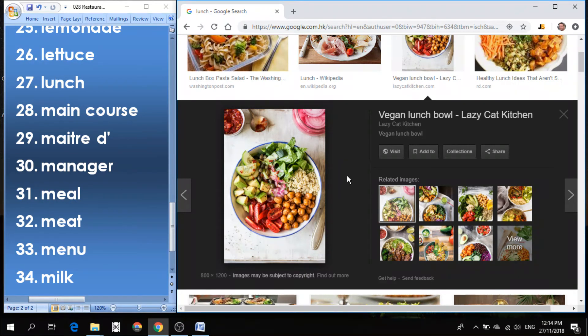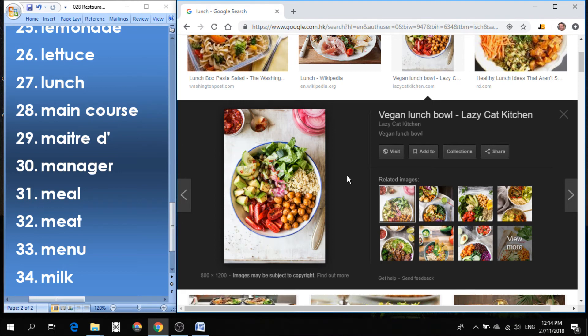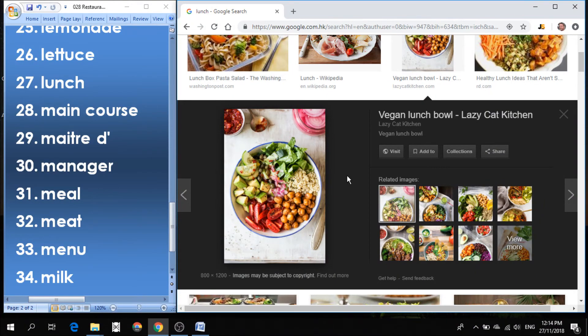Number 28 is main course. If you go to a restaurant, maybe you have hors d'oeuvres, maybe you have an appetizer or a starter or a salad or a soup, but the main meal is also called the main course. It's the main dish, the main meal.